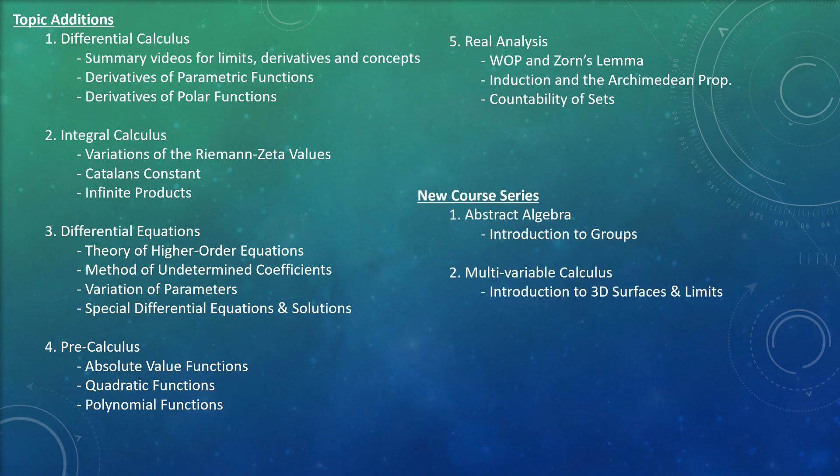In addition to these five series which I've been focusing on since I first started the Let's Learn Nemo project, I want to include some introductory videos for abstract algebra and multivariable calculus. For abstract algebra, I want to start talking about basic binary operations on sets, which can lead into the discussion of groups and abelian groups. For now that's all I plan to focus on over the next month.